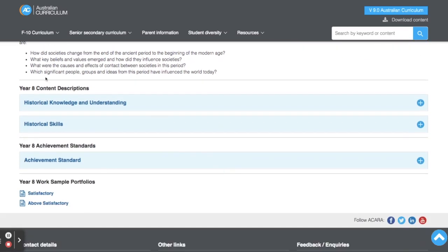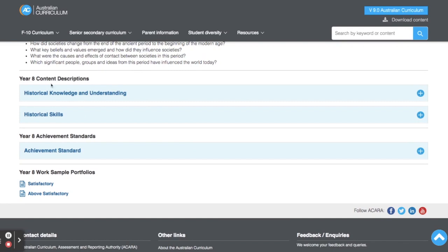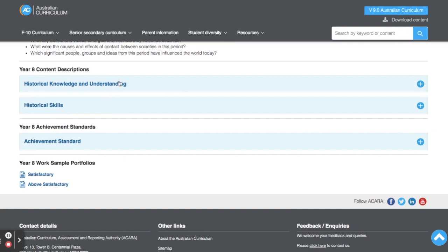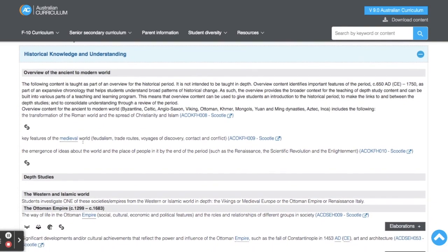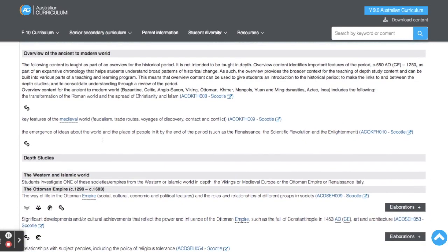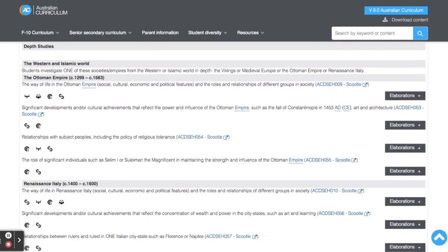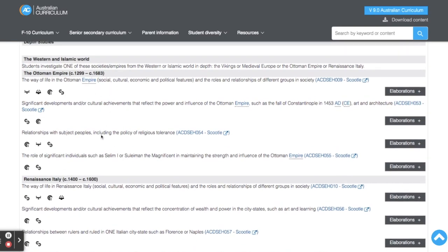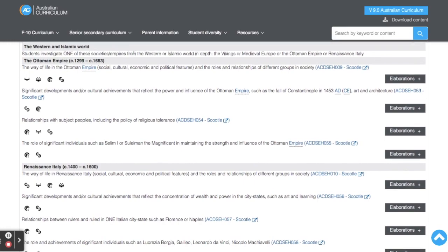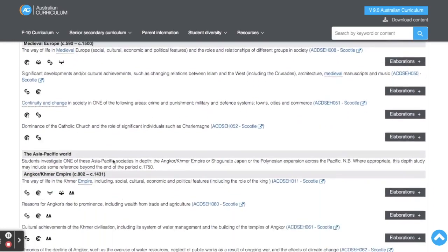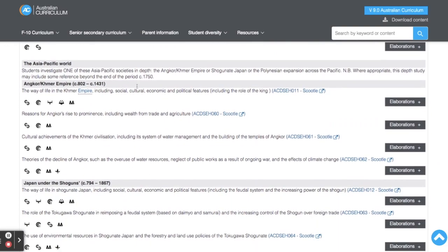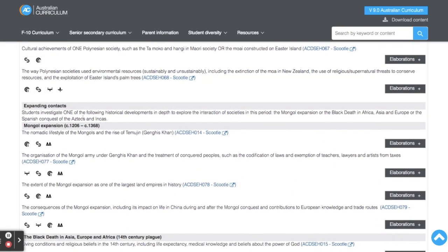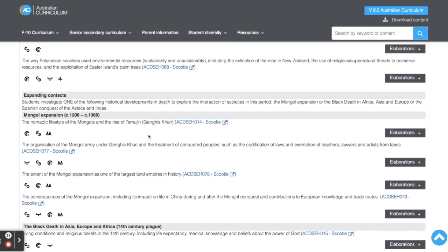If I scroll down, we've got the content descriptions. There are two aspects to it: historical knowledge and understanding, and historical skills. I like to think of historical knowledge and understanding as the actual content I'll be teaching to my students. This goes through all the different units we might be teaching throughout the year and tells us how many of these to be choosing. We've got to choose one of the societies and empires, then one of the Asia and Pacific societies, and then one of the historical developments depth studies to cover as well.